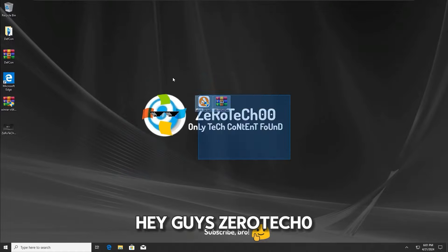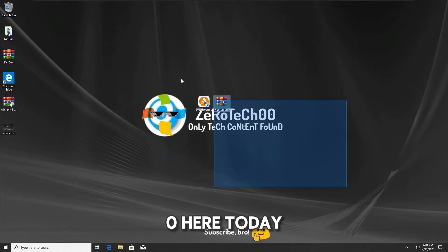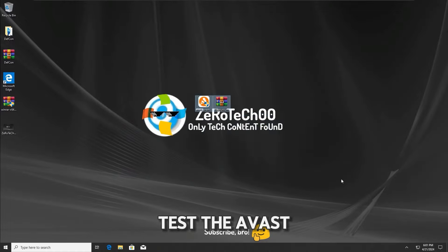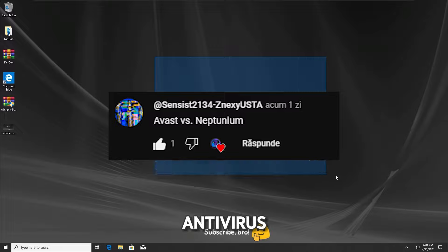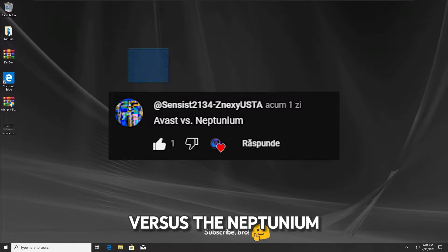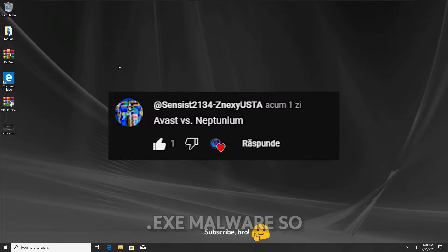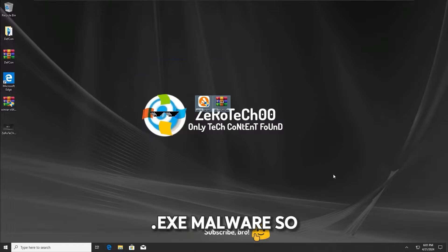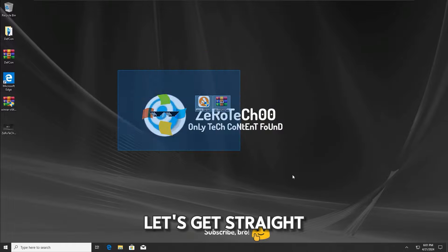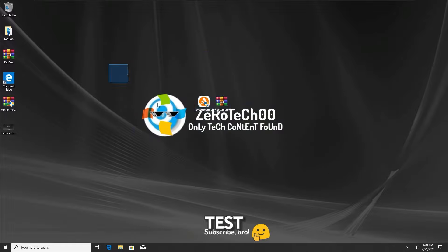Hey guys, ZeroTechZeroZero here. Today we are gonna test the Avast antivirus vs the neptunium.txt malware, so let's get straight into the first test.